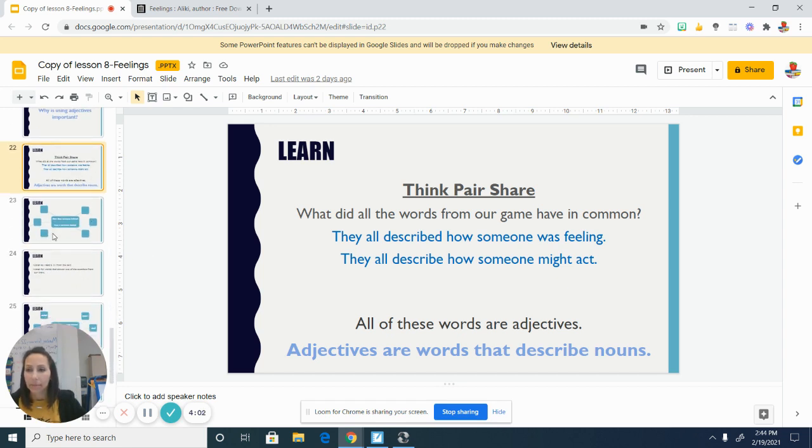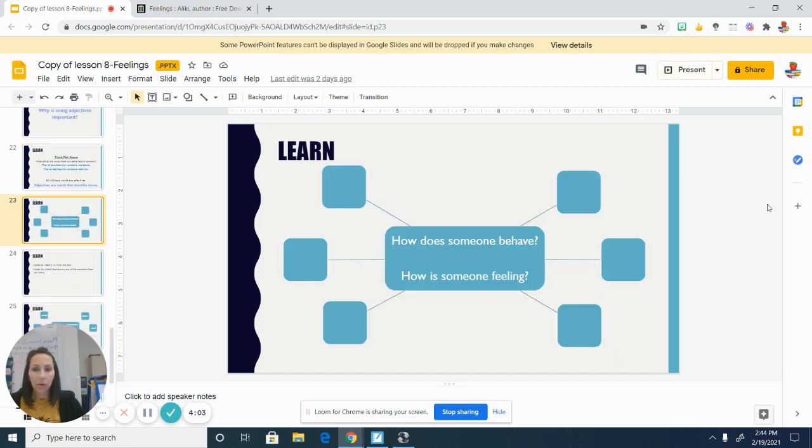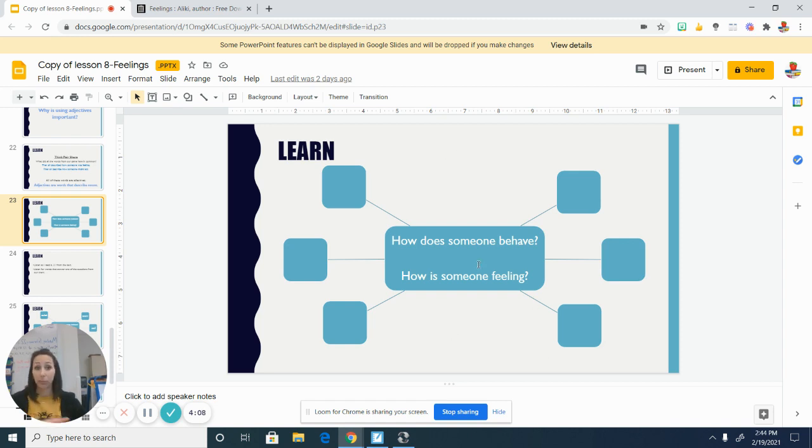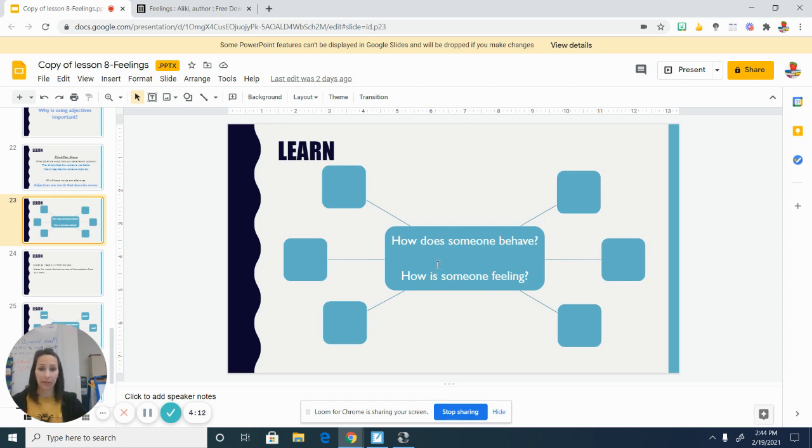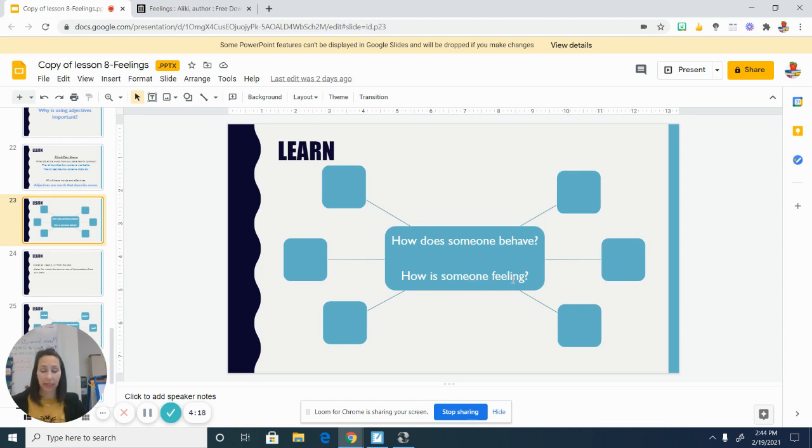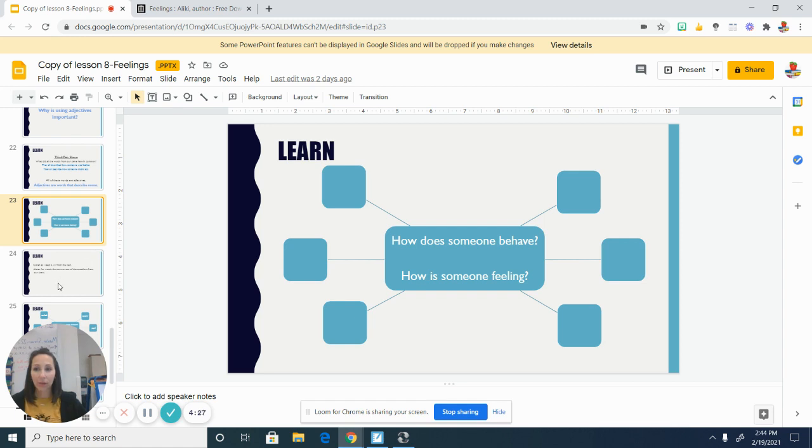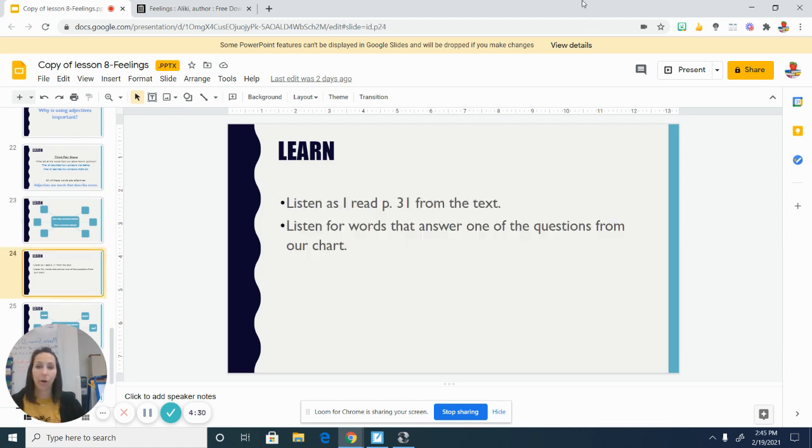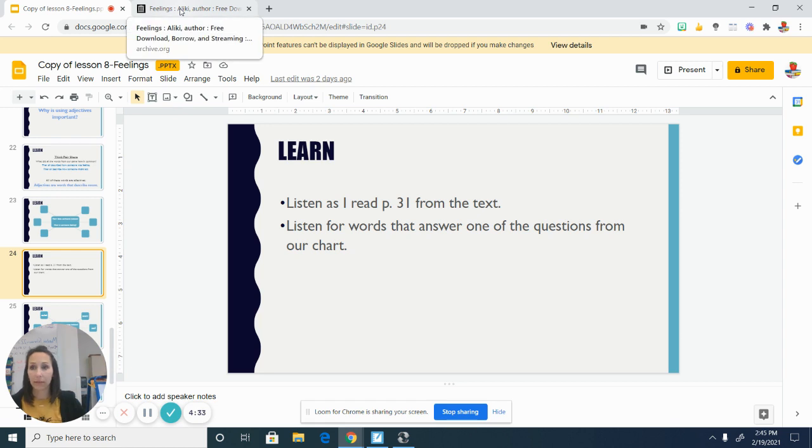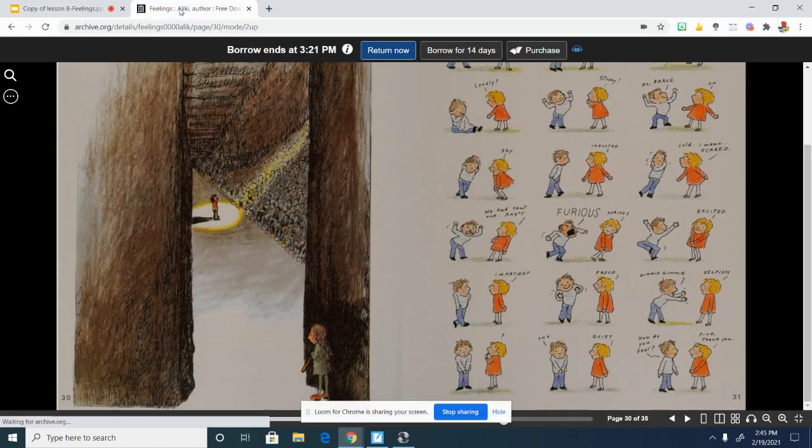Okay. So we're going to use this organizer to help us keep track of the new adjectives that we hear and learn from the text. So in the center, it says, how does someone behave and how is someone feeling? So that's what we specifically want to be looking for and listening for. And we'll add this to our chart. All right. So I'm going to read one particular page from the book, Feelings. So I will see you over in the book.